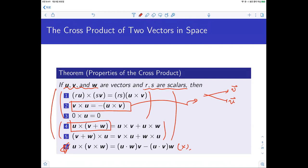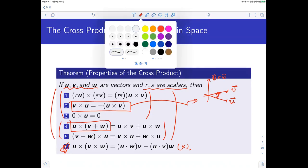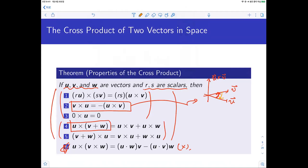An important property: v cross u equals negative u cross v. Both have the same magnitude — the area of the parallelogram defined by u and v — however, the directions are opposite. If u cross v points upward, then v cross u points downward, because the right-hand rule gives opposite directions when the order is switched. So we get a negative sign.